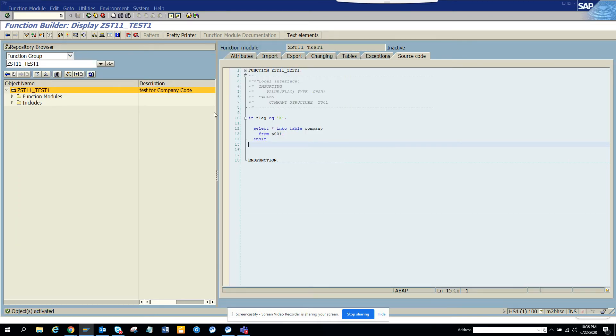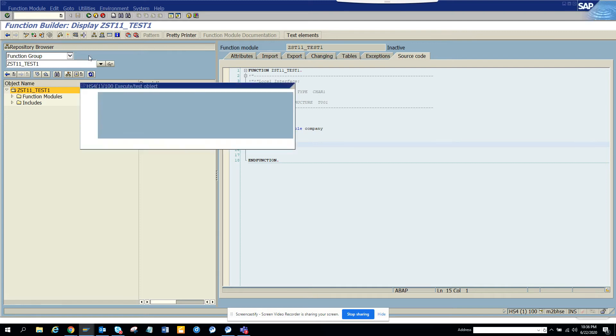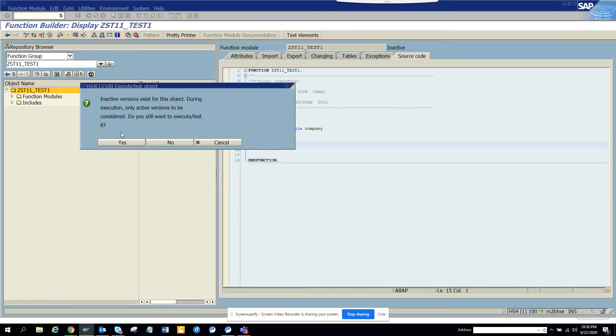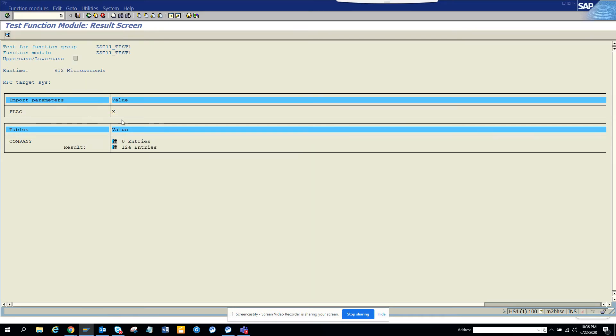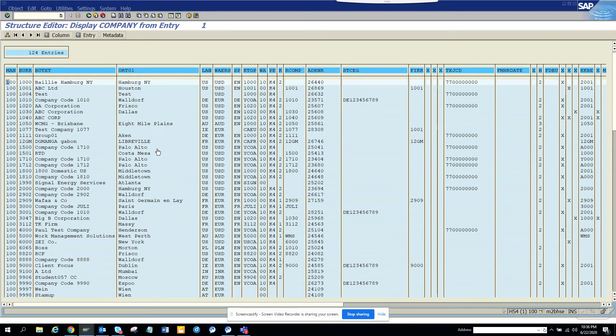And everything gets activated. So now I'll just test it, how it works. Say yes, that's fine, and we'll put X. The moment I put X, here you can see all my entries are there.